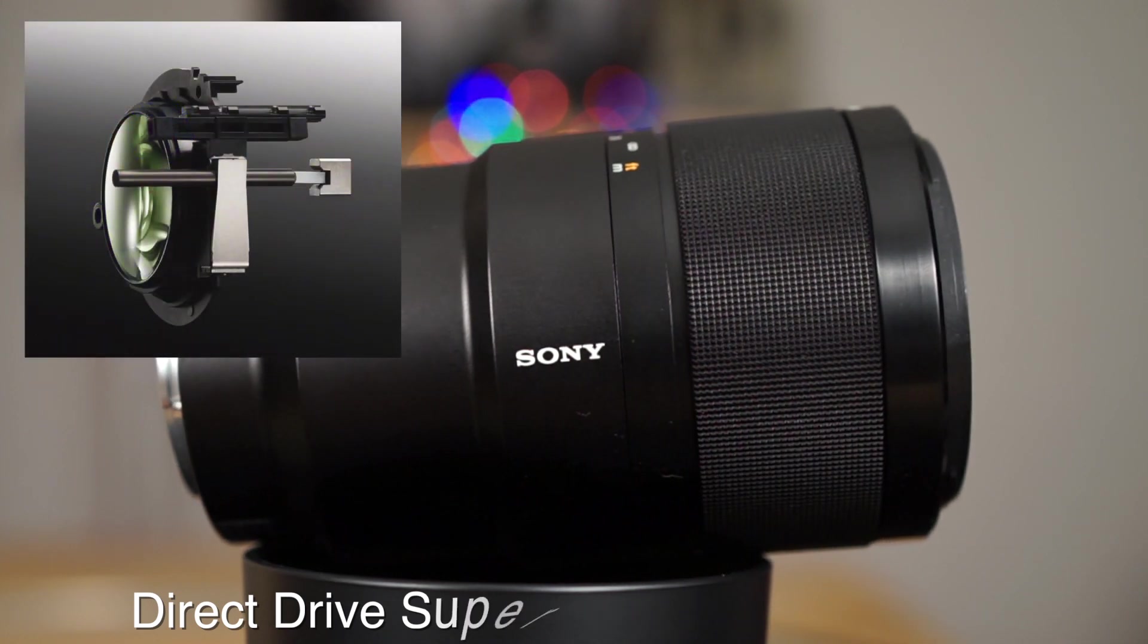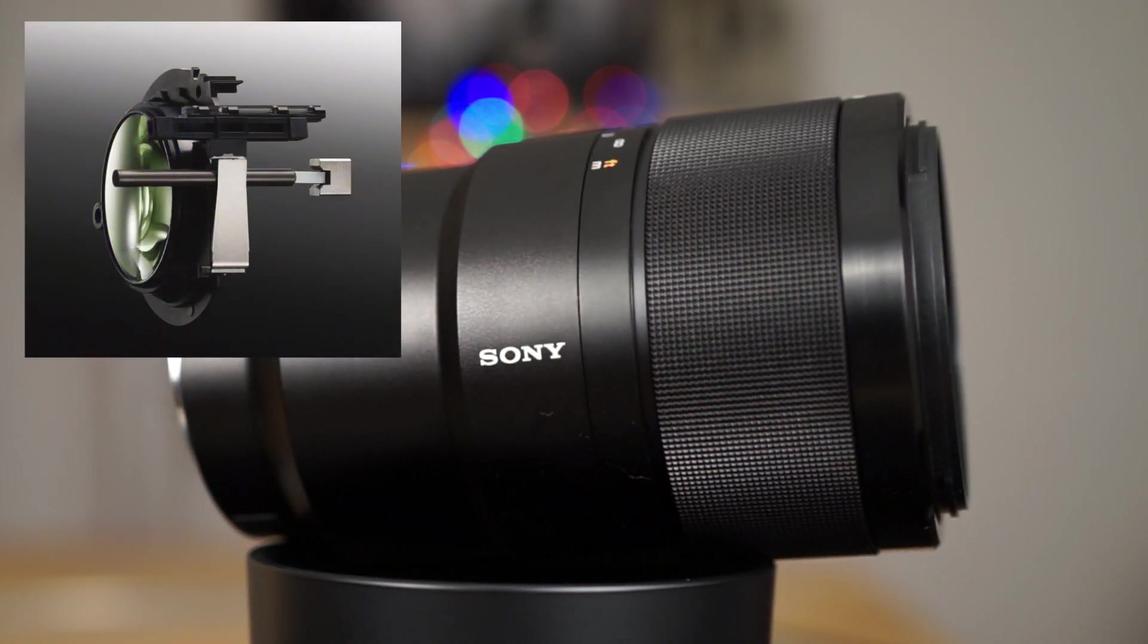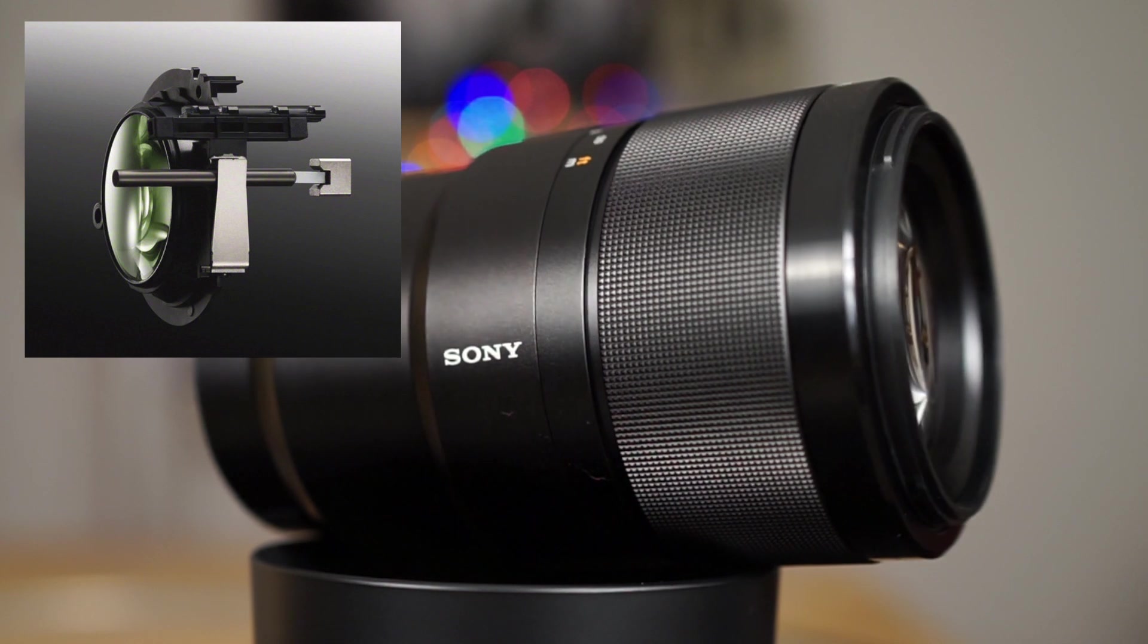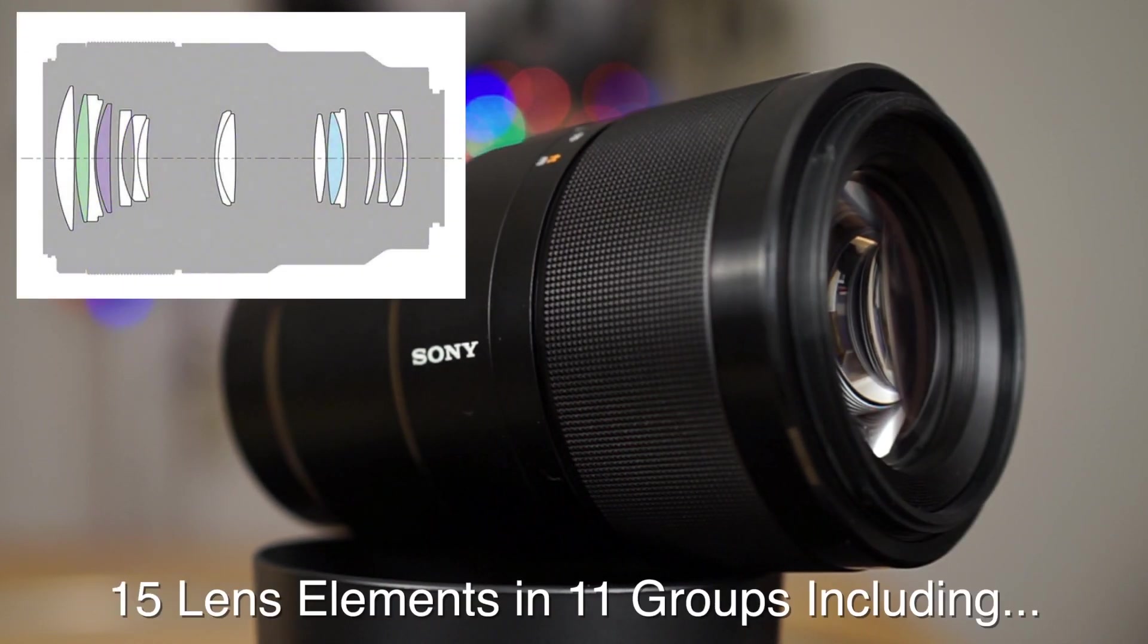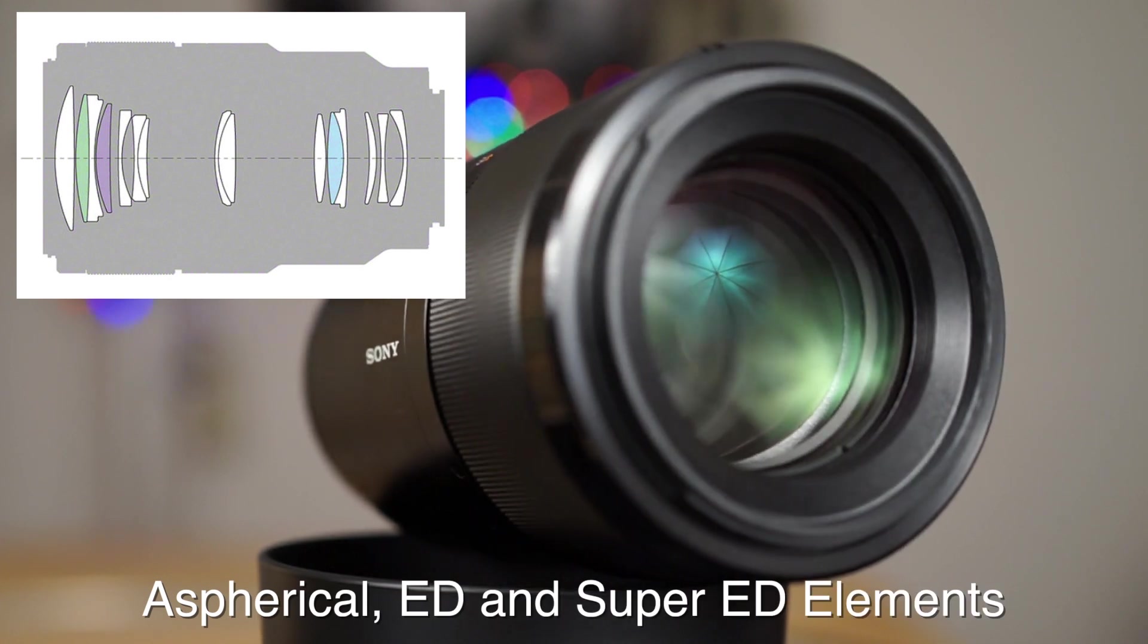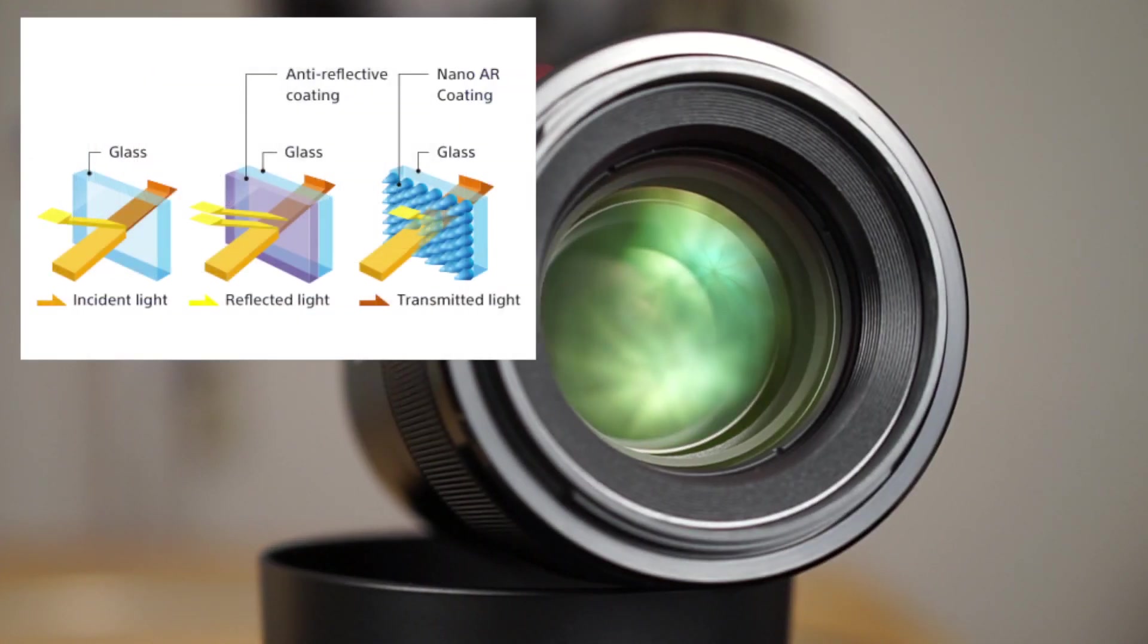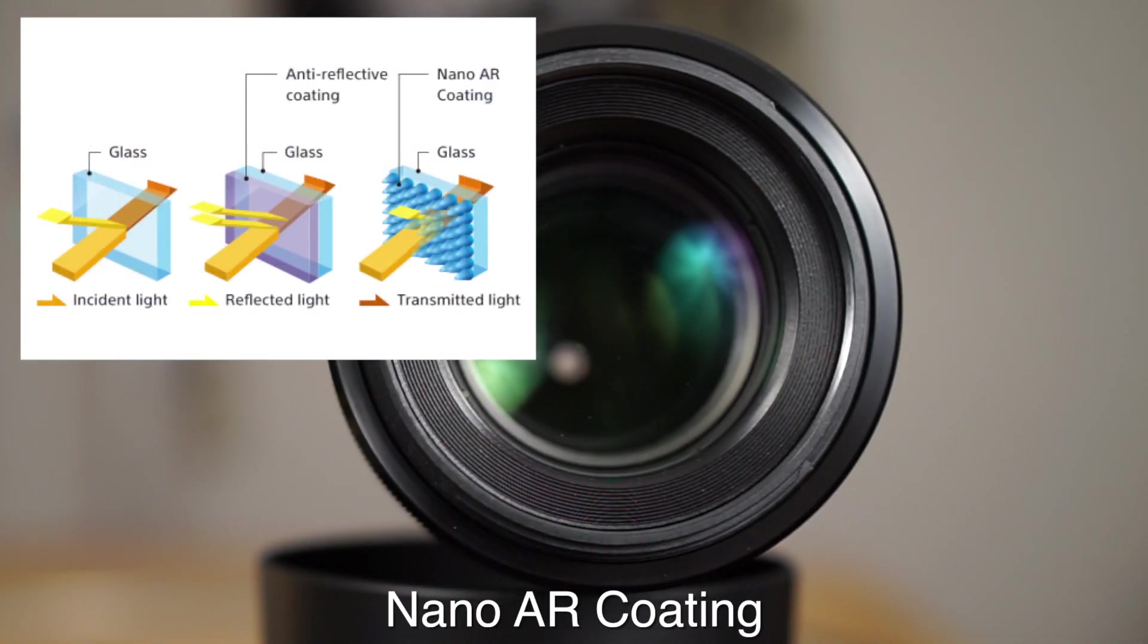It features a direct drive supersonic wave AF motor, which is the latest Sony technology for fast, quiet autofocus. This lens has 15 elements in 11 groups, aspherical ED and super ED glass, and features the latest nano AR coatings from Sony.